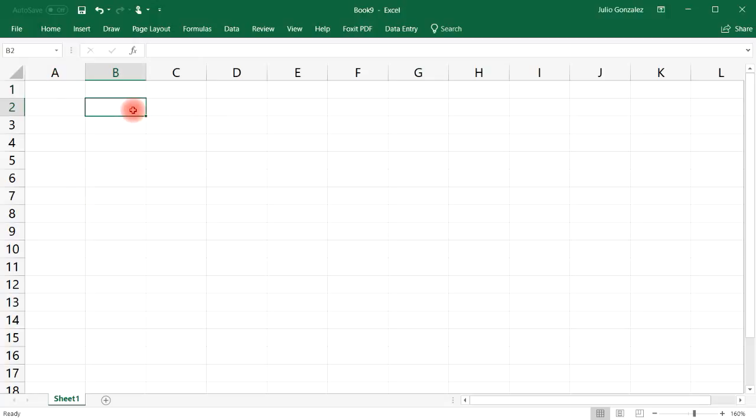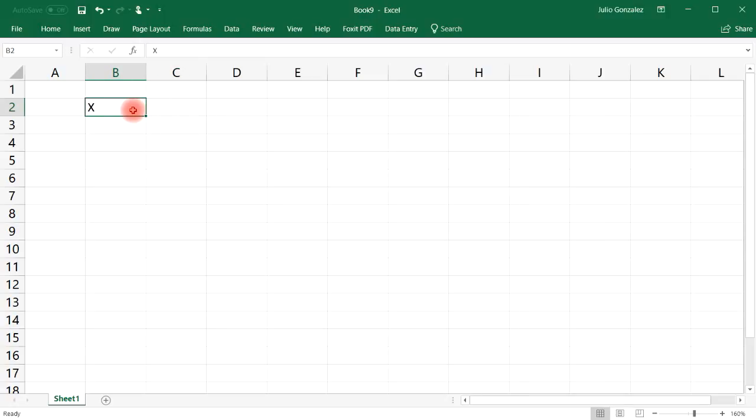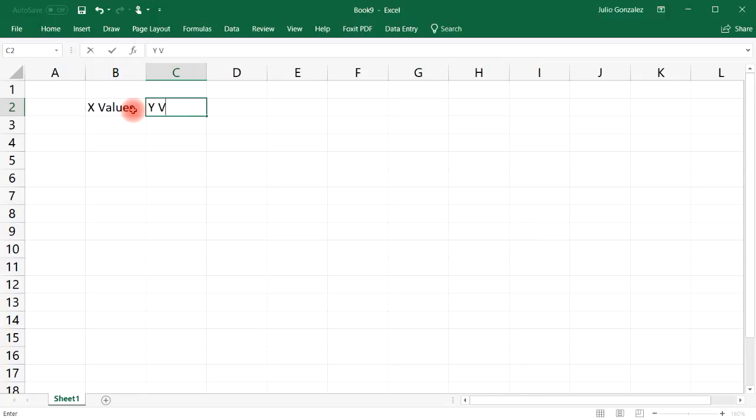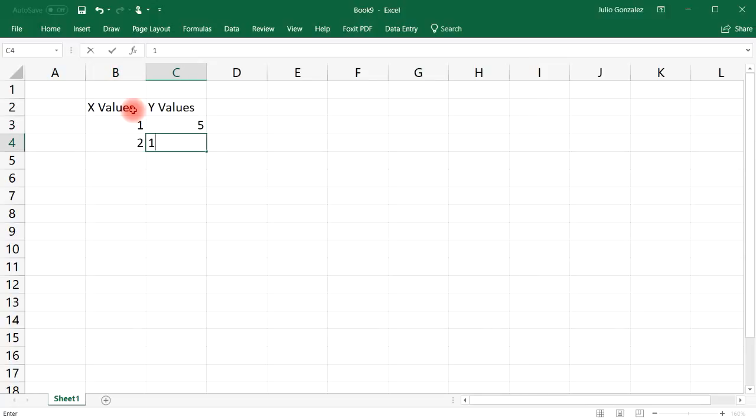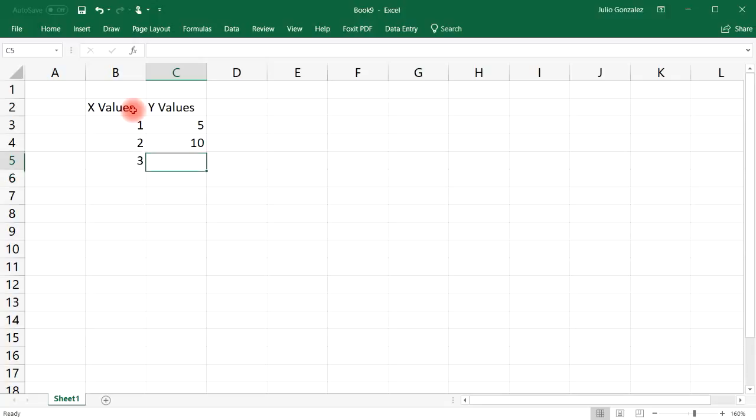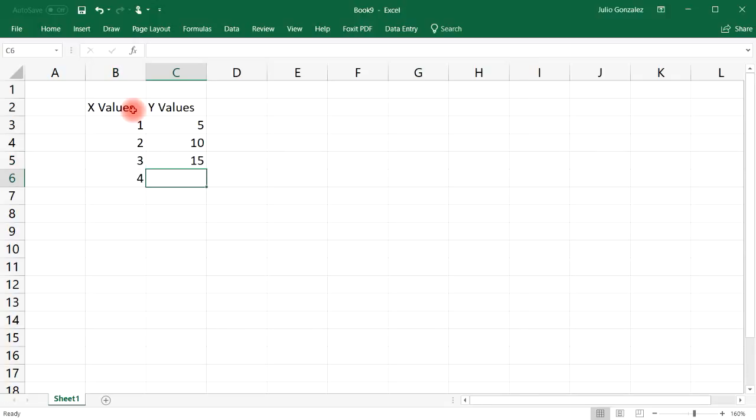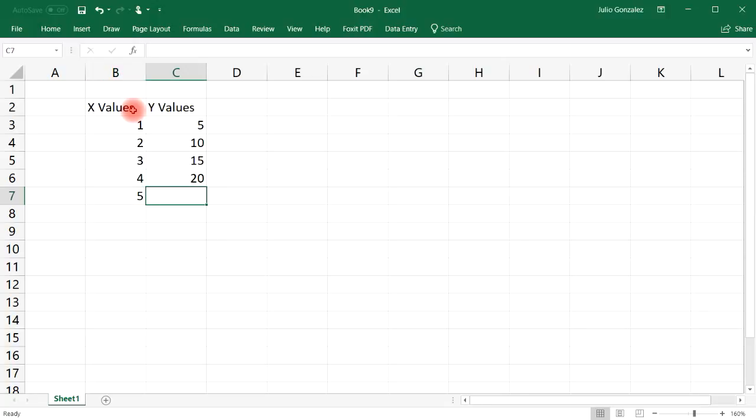Let's say if we have the X values in column B and the Y values in column C. So when X is 1, Y is 5. When X is 2, Y is 10. When X is 3, Y is going to be 15.